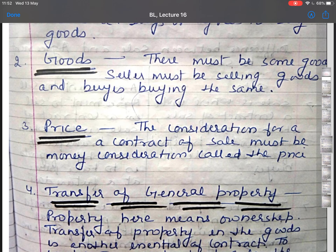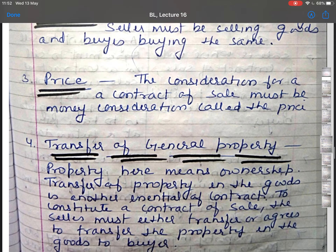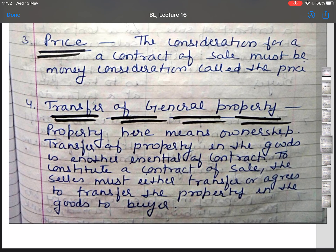The third essential is price. The consideration for a contract of sale must be money, called the price. There should be some consideration; if there is no consideration then there will not be a contract of sale of goods. The fourth essential is transfer of general property, where property means ownership. To constitute a contract of sale, the seller must either transfer or agree to transfer the property in goods to the buyer.